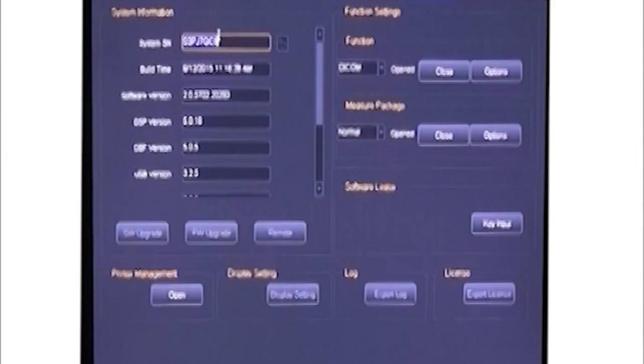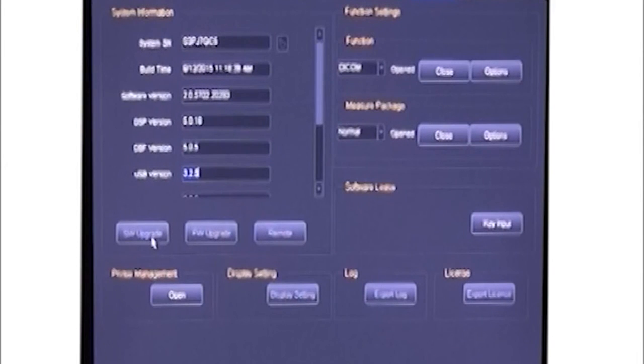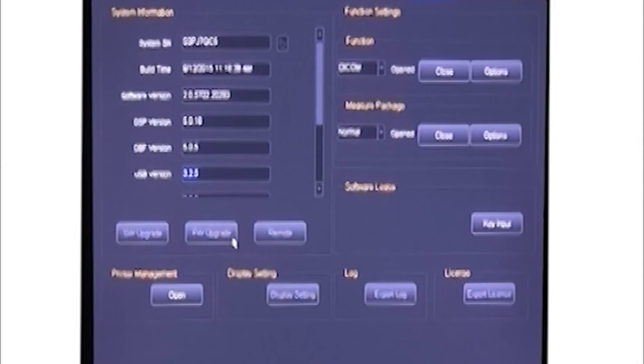Also, it's very convenient to upgrade the system. First, press this key to upgrade software. Then, press this key to upgrade FPGA.